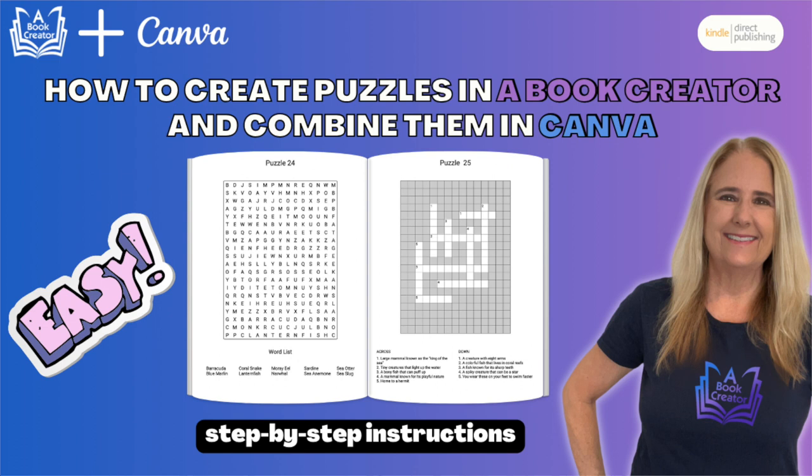I've had a lot of requests to demonstrate how to take the PDFs downloaded from our puzzle tools and combine them in Canva. So this video I'm going to show you how to do that.